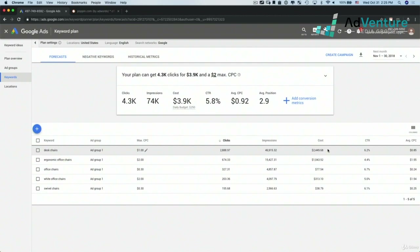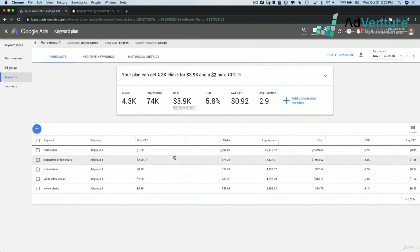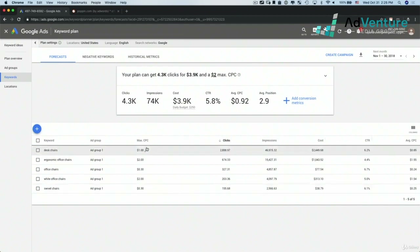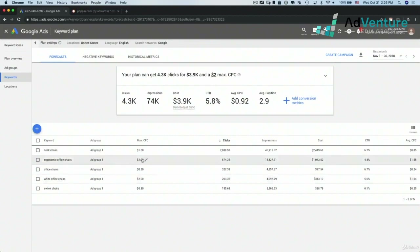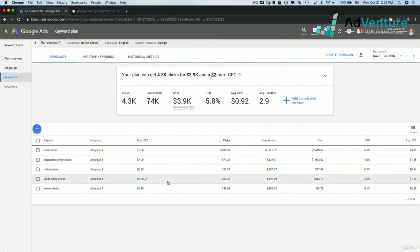Don't assume that this is exactly what's going to happen once the keywords are live in your account. It's unlikely that things will line up exactly this way. I usually don't mess around with changing the bids too much here — I don't think it makes that much of a difference.